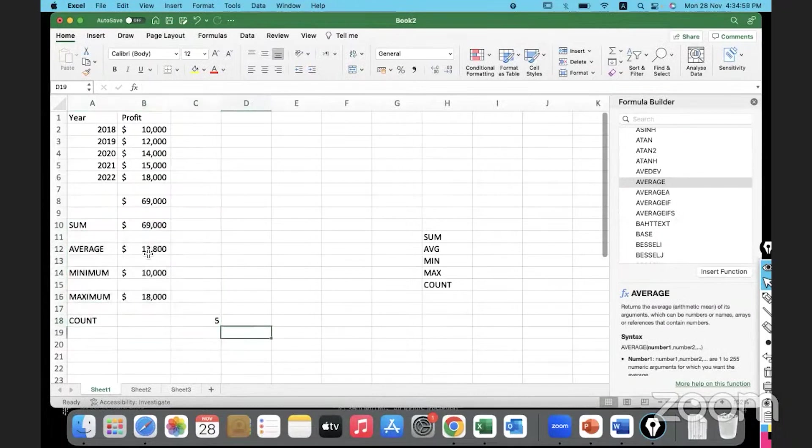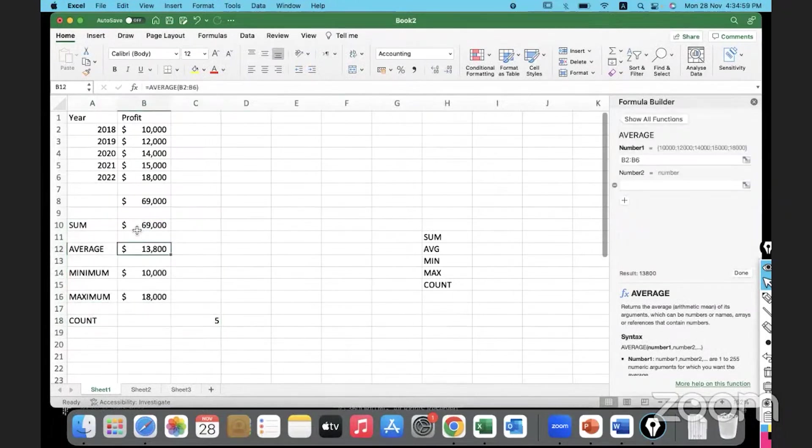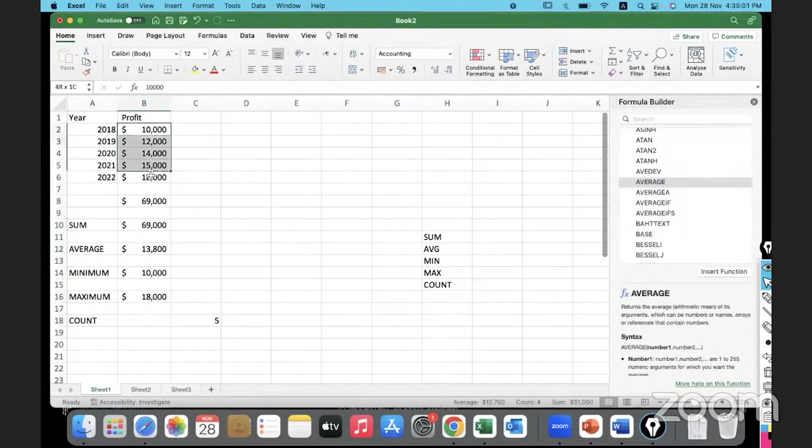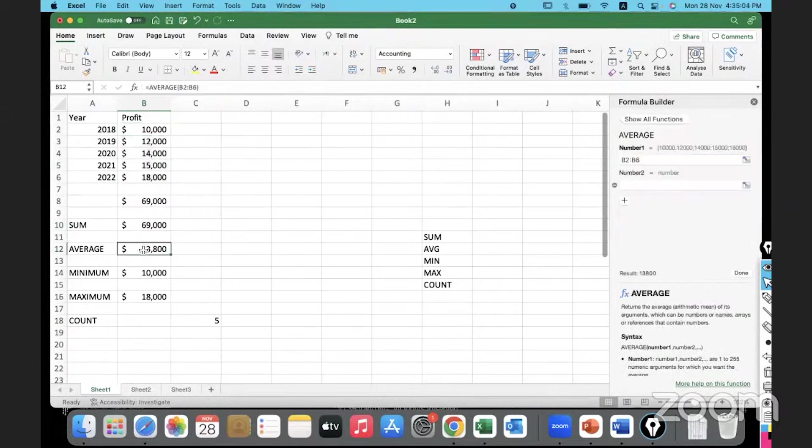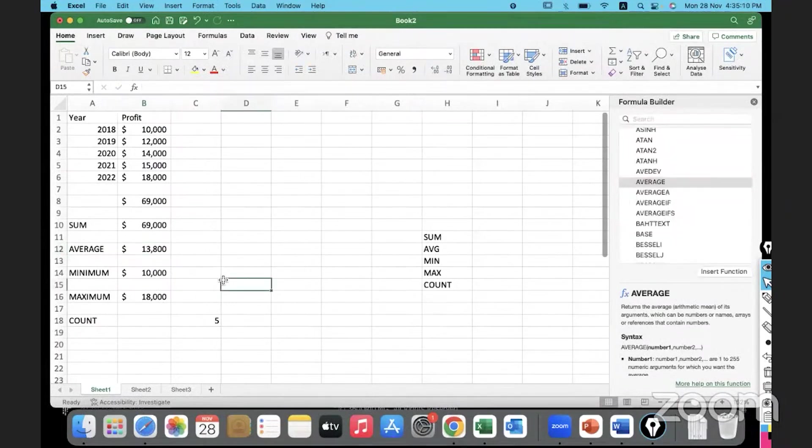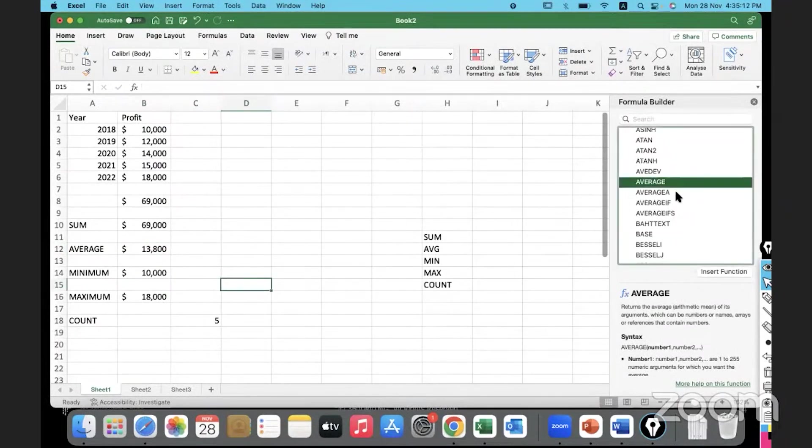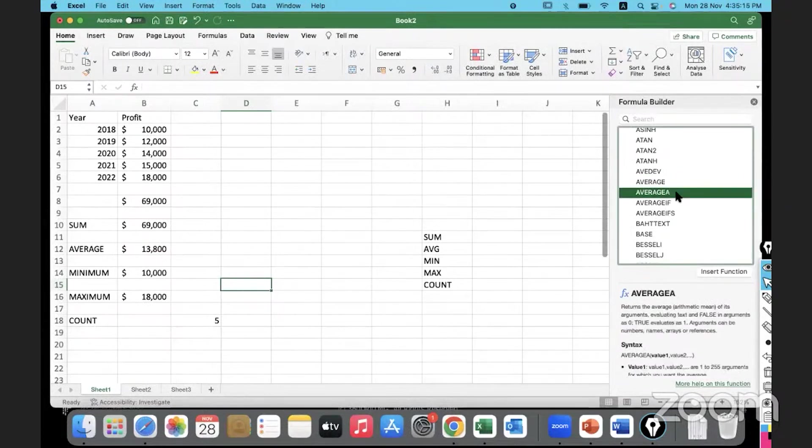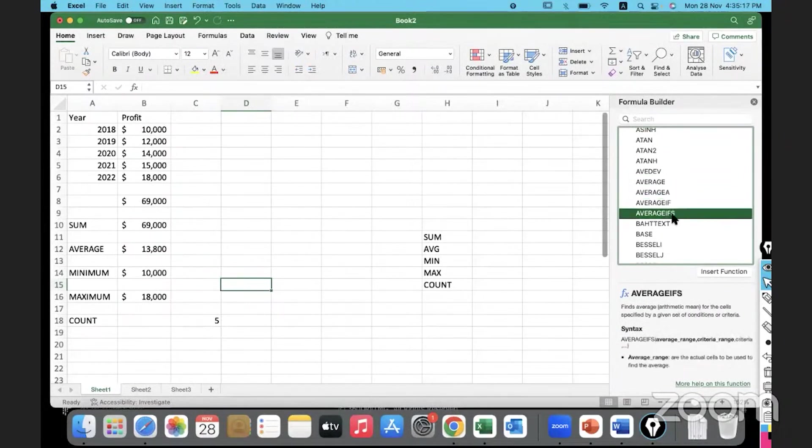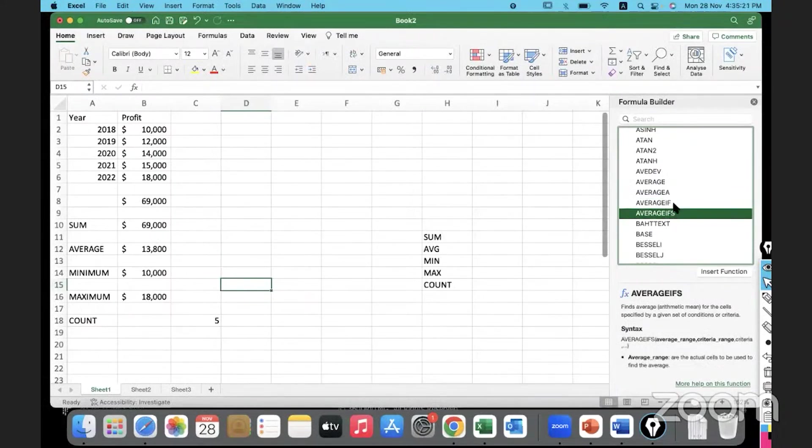These are the big five functions. This was basic introduction. Summation is simply adding everything. Average is the arithmetic mean, which means summation of the values divided by the count, the MIN, MAX, and COUNT. Every function has a lot of variance - AVERAGE A, AVERAGE IF, AVERAGE IFS - we will be looking at them as we proceed further.